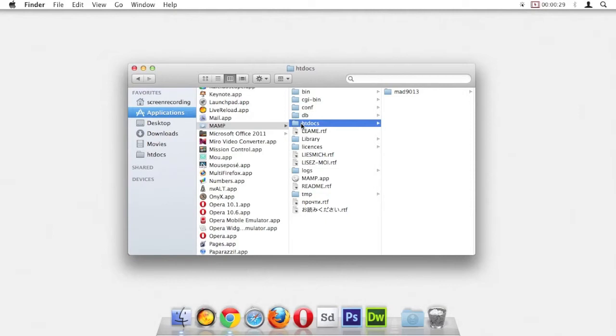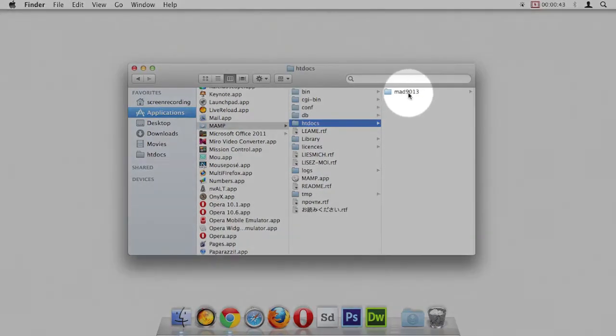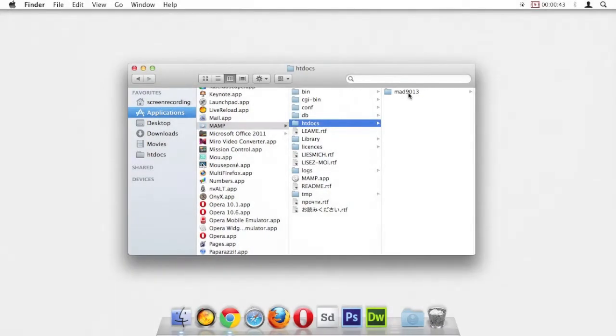It's really important that we organize our files inside of htdocs so they make sense. What I suggest is that inside htdocs you have a folder for each of your classes. So for this class, MAD 9013, you would create a folder just like this.